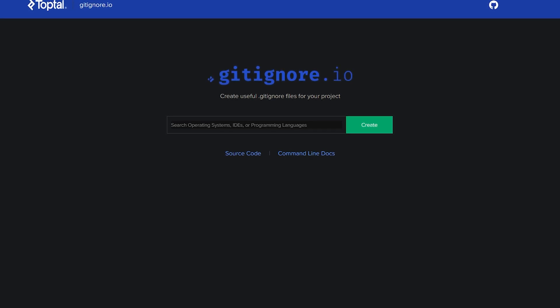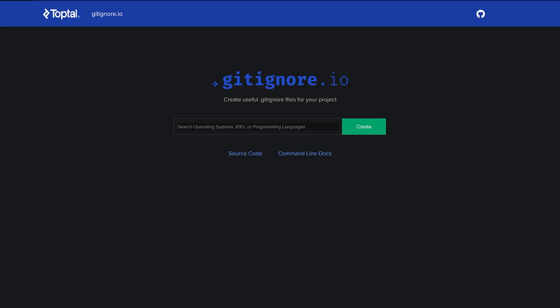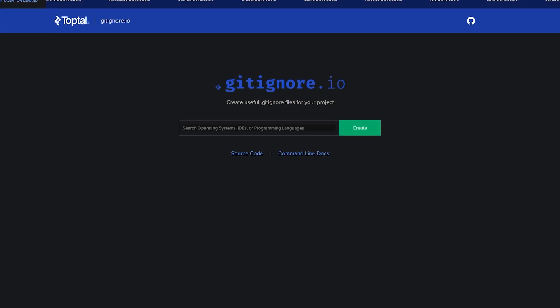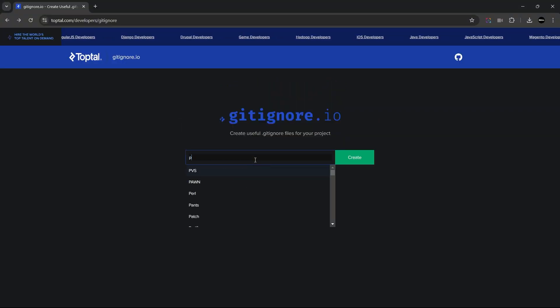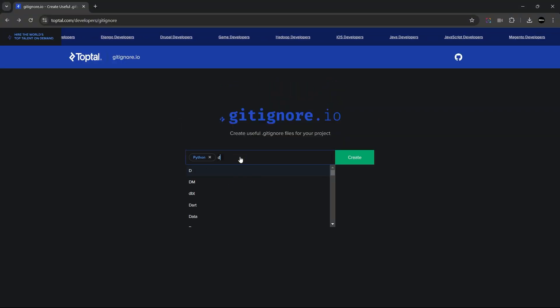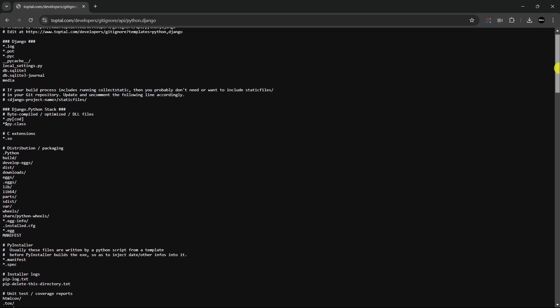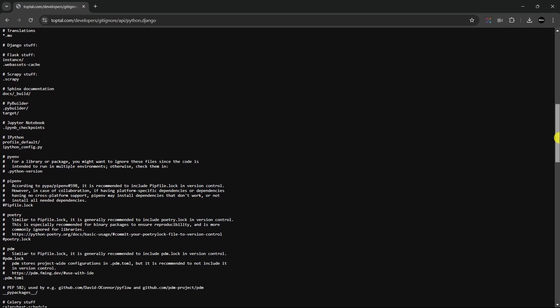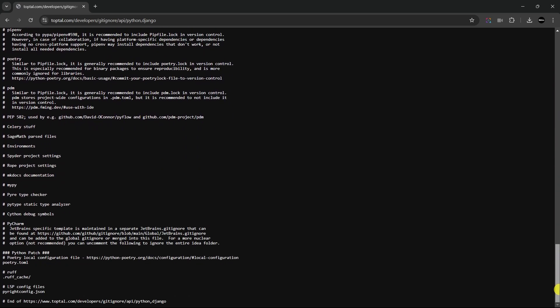Gitignore.io helps you generate premade .gitignore templates for any framework or environment. And here's how to use it. Just type the language or tool you're using, and the site generates a tailored .gitignore file. You can then add it to your project to keep your repository clean.